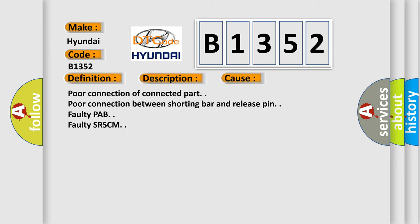This diagnostic error occurs most often in these cases: Poor connection of connector part. Poor connection between shorting bar and release pin. Faulty PAP. Faulty SRSCM.